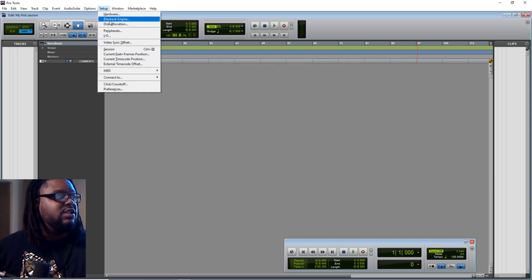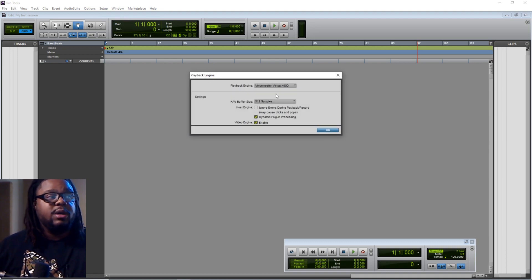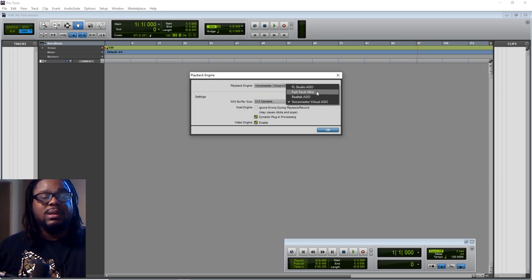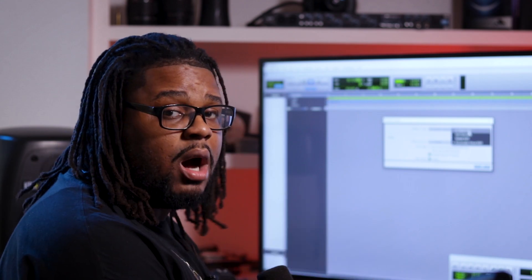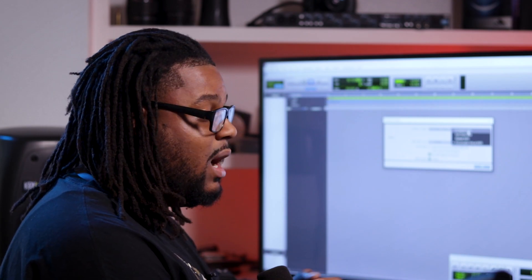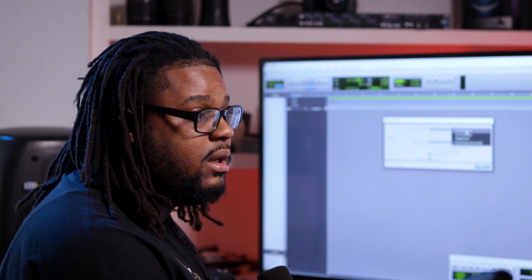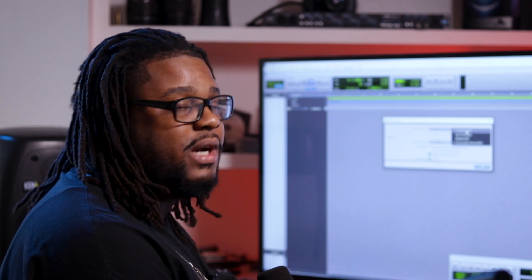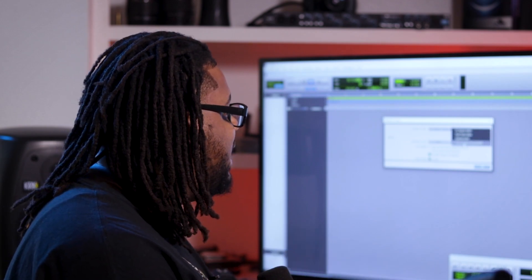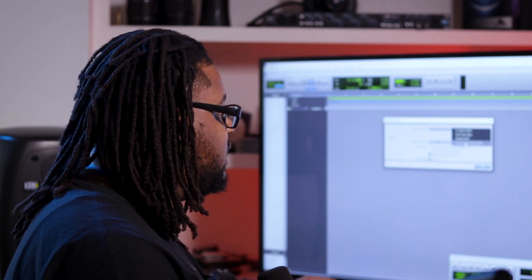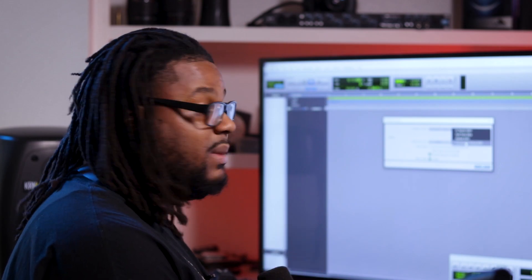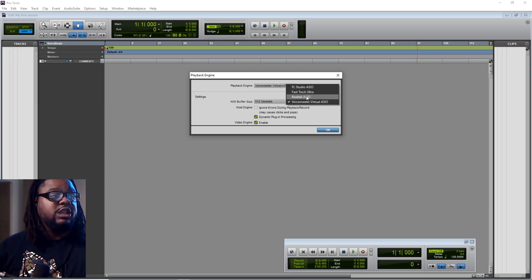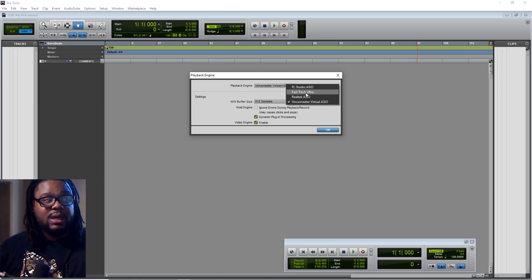The next thing you want to go ahead and check is your playback engine. Your playback engine is key. Normally if you record, your playback engine is going to be your audio interface — your AudioBox, your M-Audio Fast Track Ultra, your Scarlett, whatever the interface may be. Just make sure that you choose that name. I'm not choosing that name because for this particular video I'm recording through VoiceMeeter. So you would click whatever interface it will be.